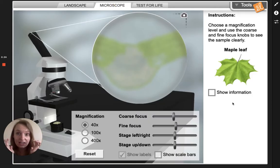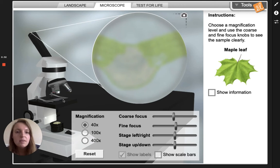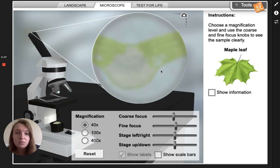Virtually, we've taken this leaf and put it on a glass slide and put it under the microscope. There's our slide right there. When you look at this in real life it would look like this — it would be blurry. So we need to focus our virtual microscope.